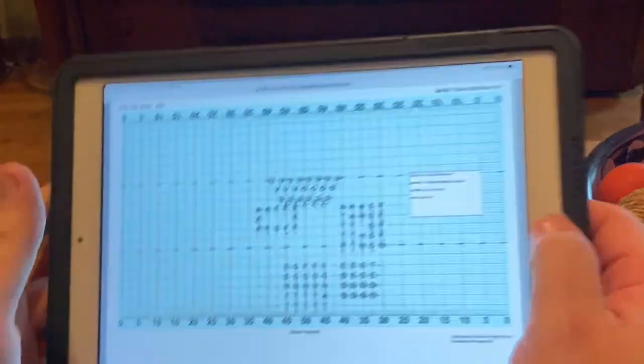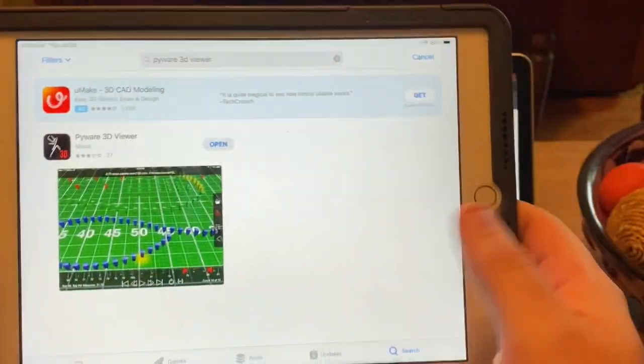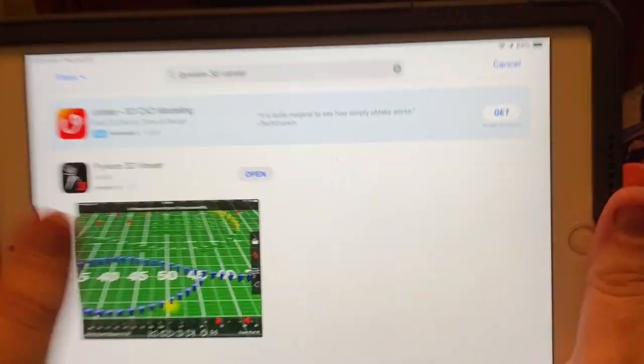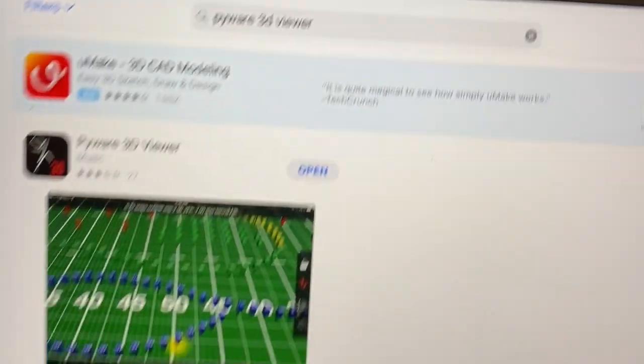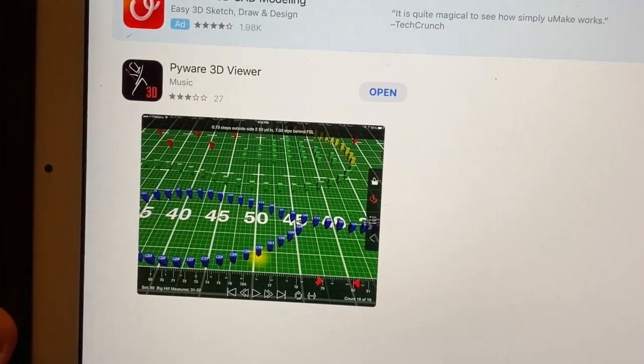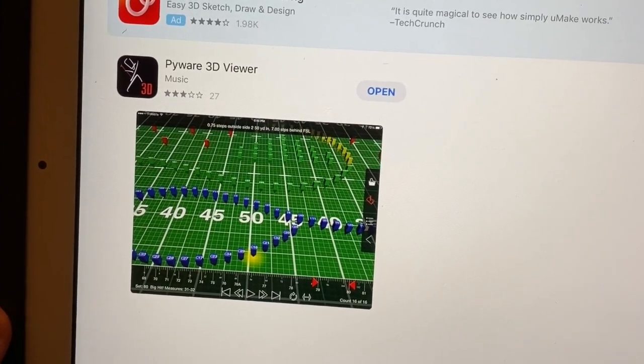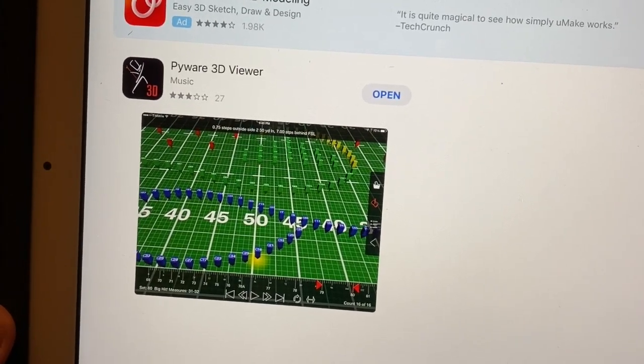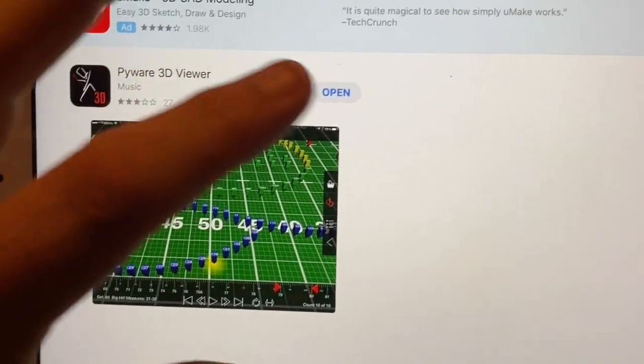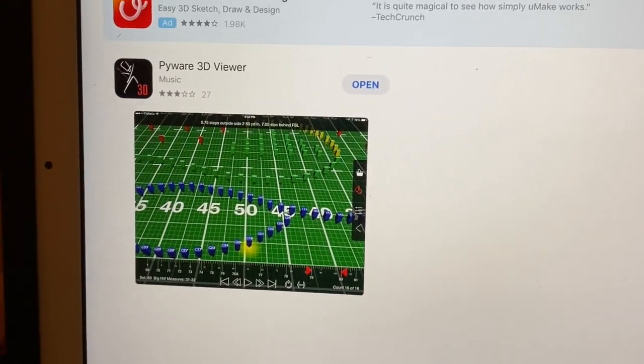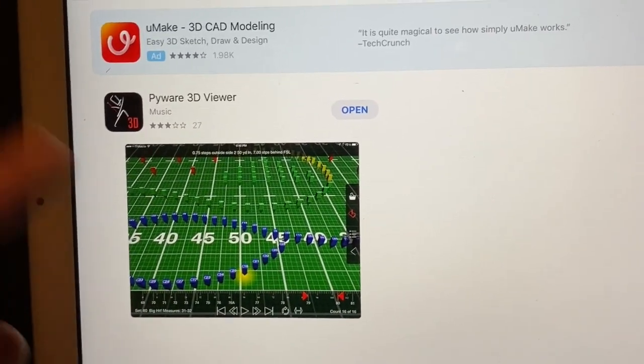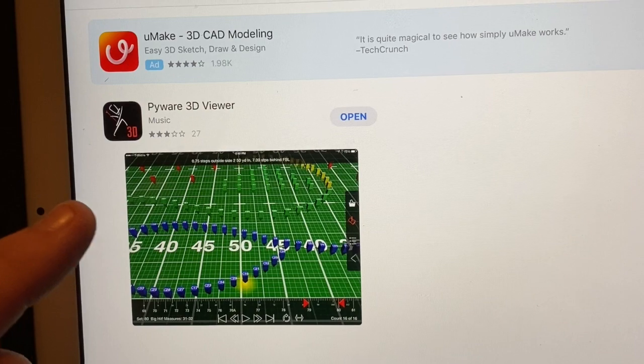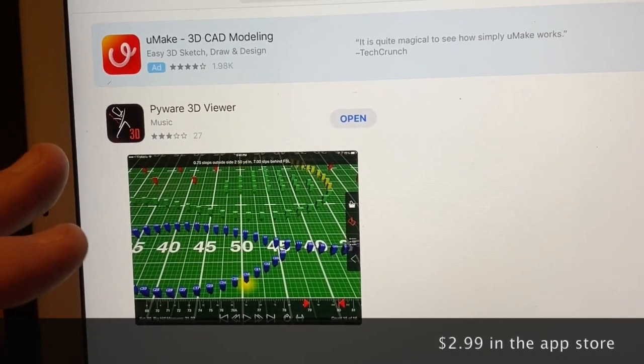So if I go into my app store on one of your devices and you type in Pyware 3D viewer, there's only one thing that's going to pop up. And this is already on my iPad. So I can just open it. I don't need to download it. Now, the reason I'm giving you this as an option is because this app right now does cost three bucks.